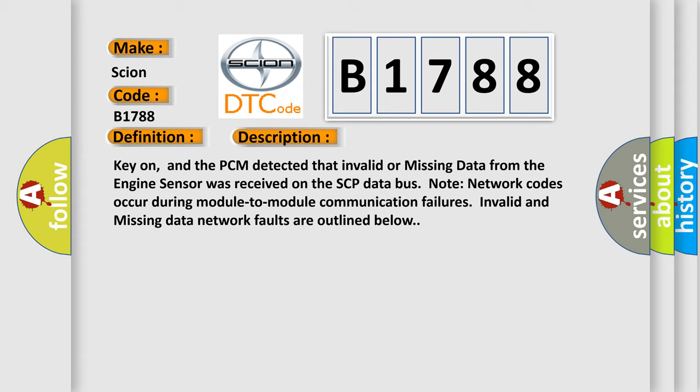Note network codes occur during module-to-module communication failures. Invalid and missing data network faults are outlined below.